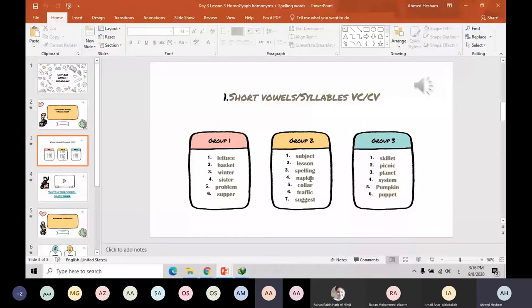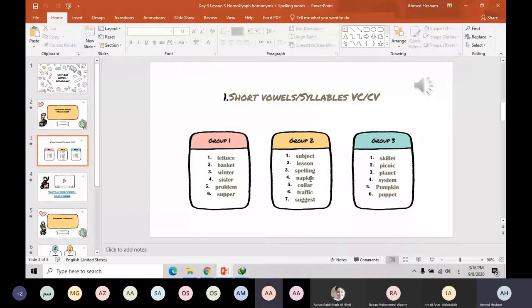Napkin — okay, what is the meaning of that? A napkin is like a tissue but it's sometimes made of cloth. We use it when we are eating in order not to spoil our clothes or the table. It's kind of like a tissue for food. Go on, Adam.